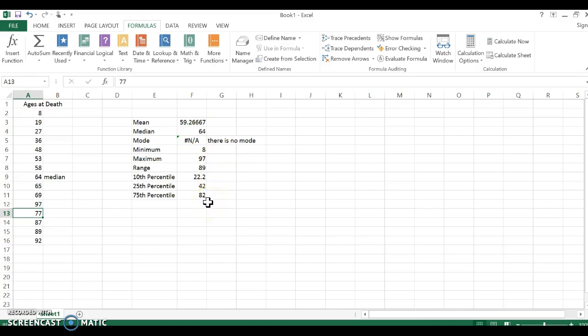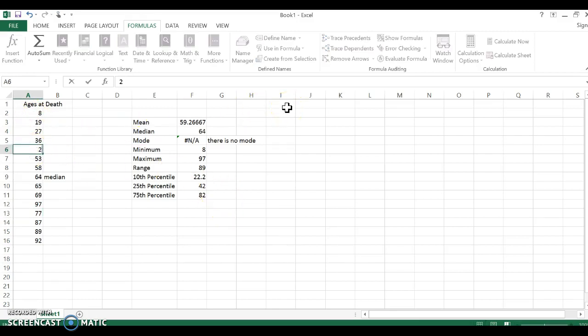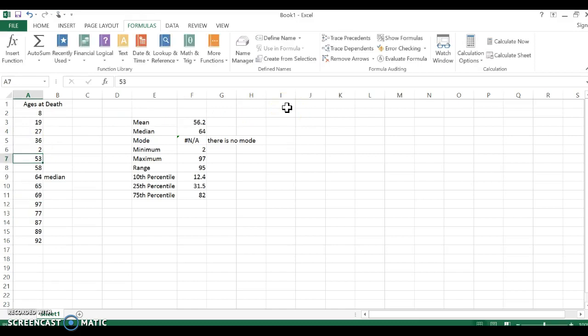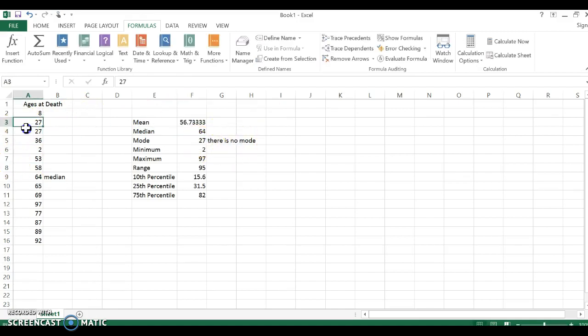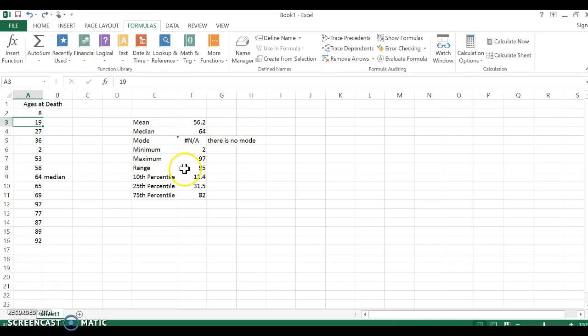So different things change. If I change this 48 to be a 2, again notice how everything automatically changes. So that's why formulas in Excel are fabulous, because if you change even one number in your dataset, everything that changed in your data that you used formulas for will work. Or if I said that 19 should be a 27, now I have a mode because now there's two 27s. So it's really fun to just see how changing one number changes all these formulas.